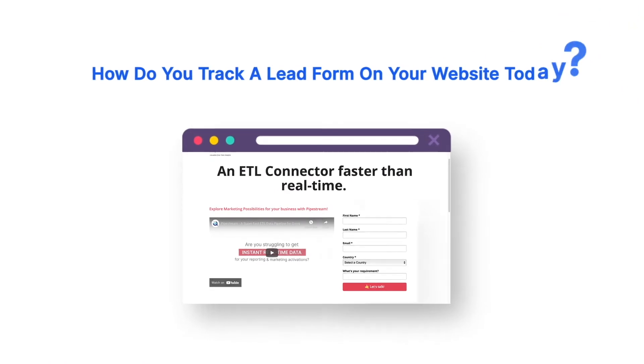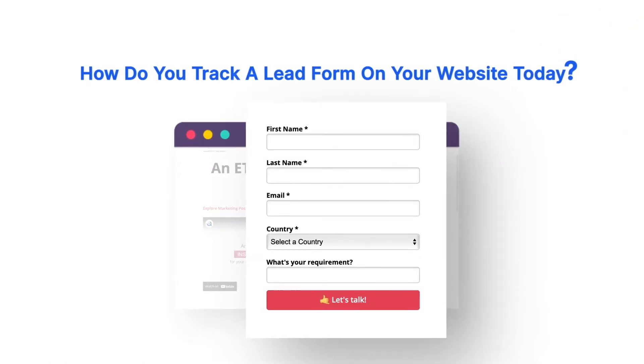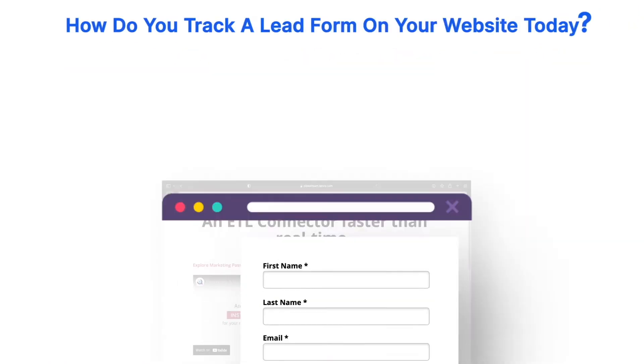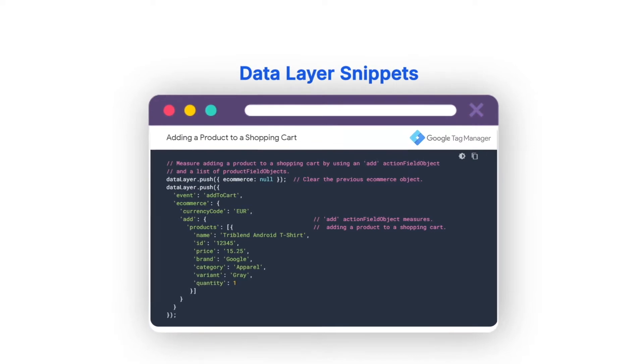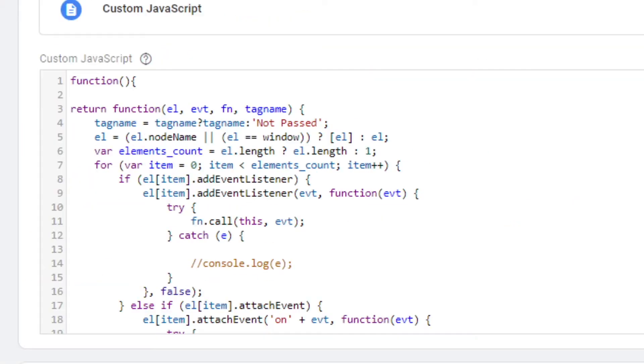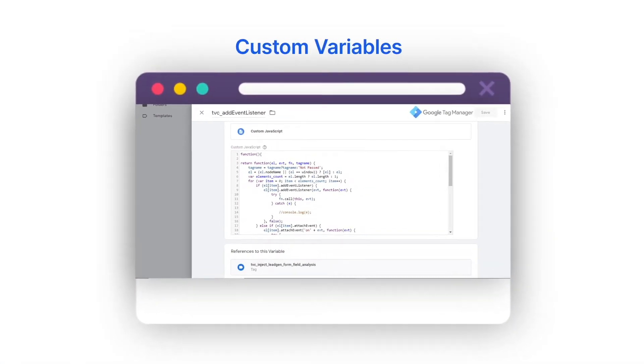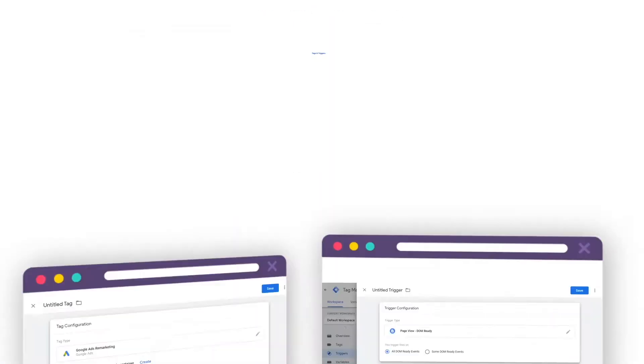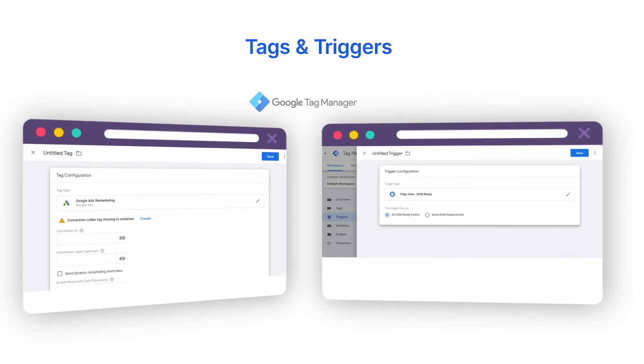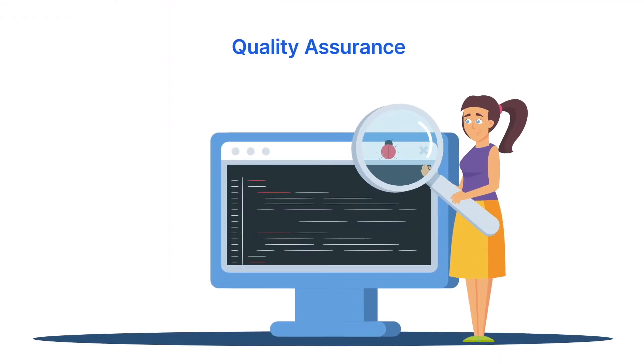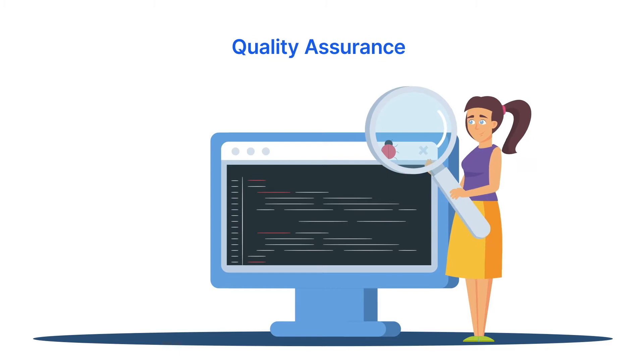For example, how do you track a lead form on your website today? First, there are data layer snippets offline, then setting up custom variables, tags and triggers in Google Tag Manager, and finally, the QA before publishing live.